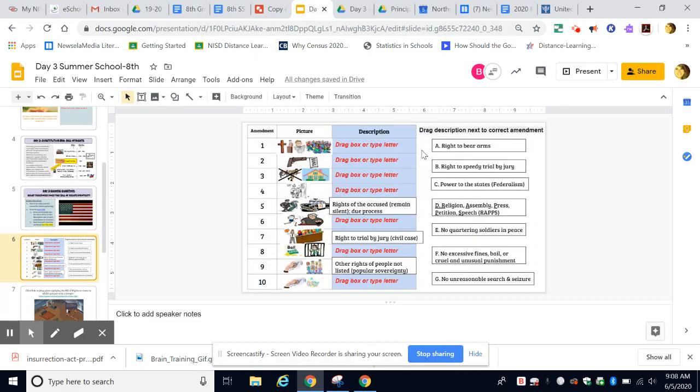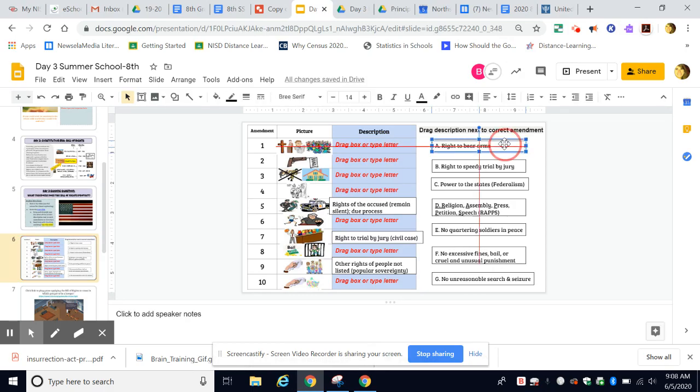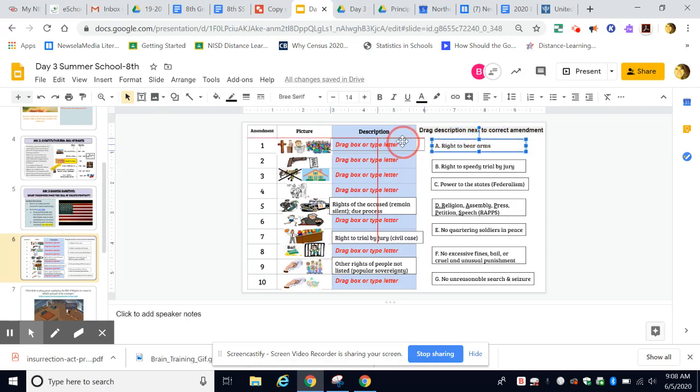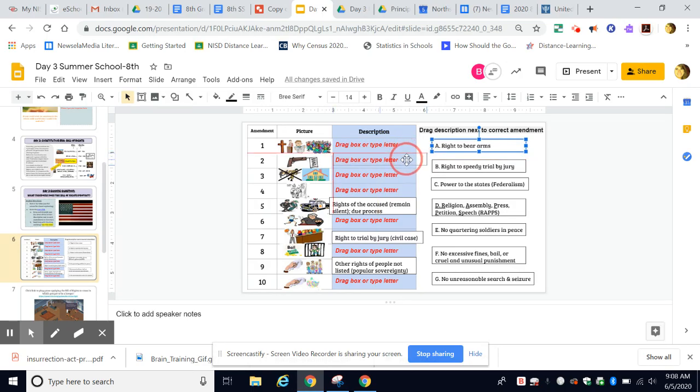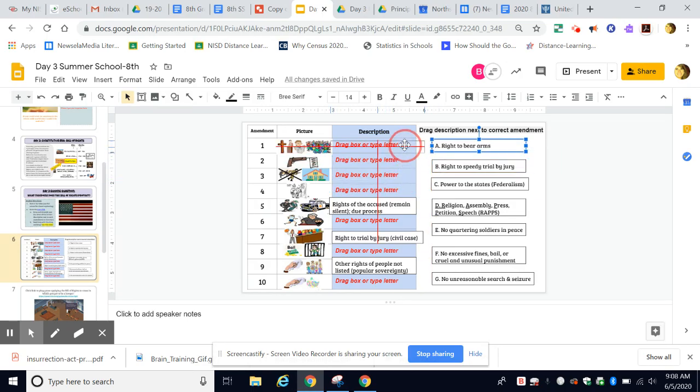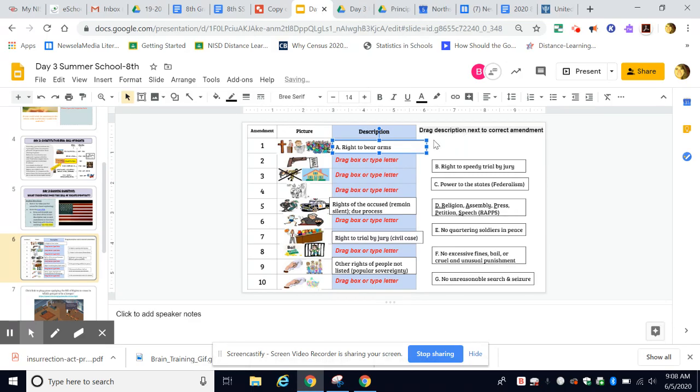Once you know the correct description, you're going to take it and hover over the description until you see those four arrows, just like you see on the screen. That will allow you to drag it to whatever box you think is correct. So let's just say I thought that was the first amendment—I'm just going to drop it there.